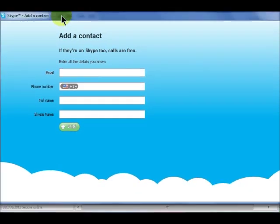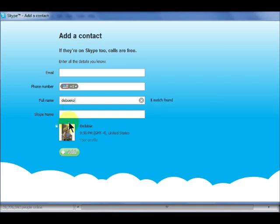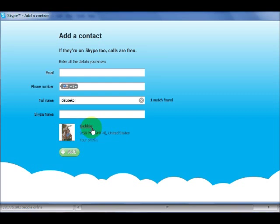Enter the email, phone number, full name, or Skype name of the person you want to add. Skype will search to see if that person already has a Skype account. If only one match is found and you are sure it is the person you want to add, click Add.